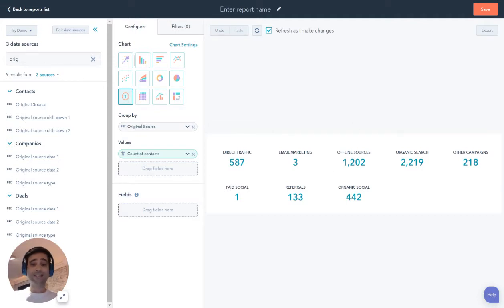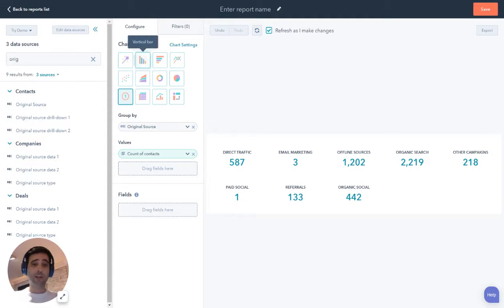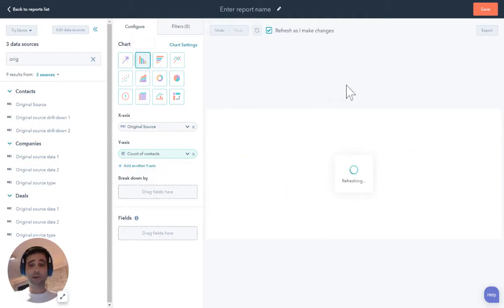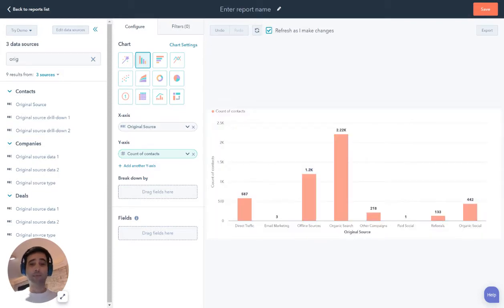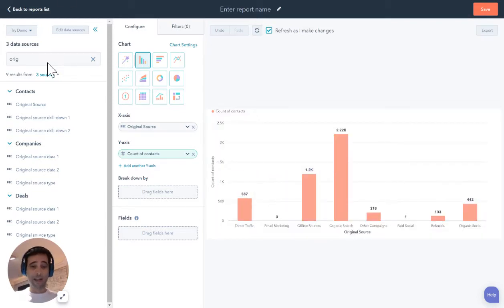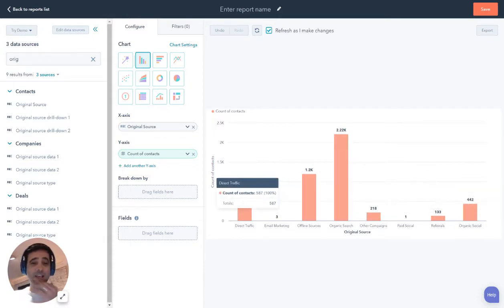Now that I can see this kind of breakdown with the numbers, I think it becomes easier to flip back to this chart view. So now I can come over here, hit this vertical bar. Now I can start to see, okay, I have my count of contacts on my y-axis. I've got my original source going across the x-axis.